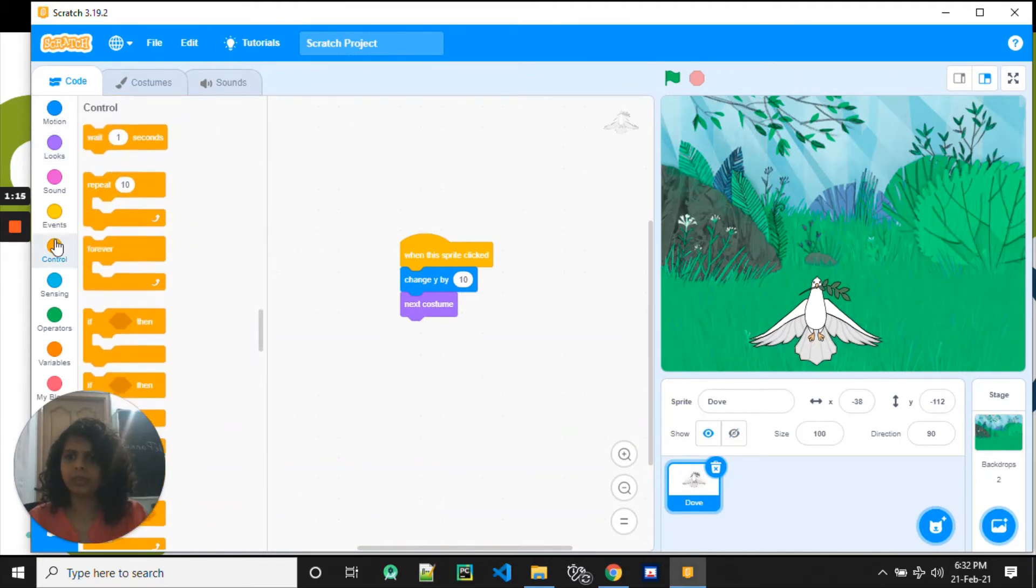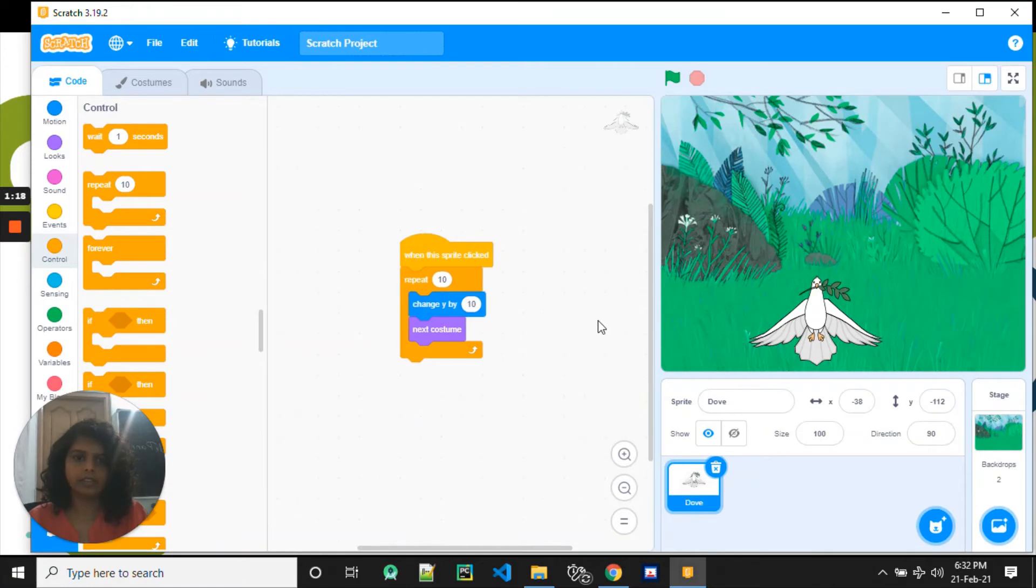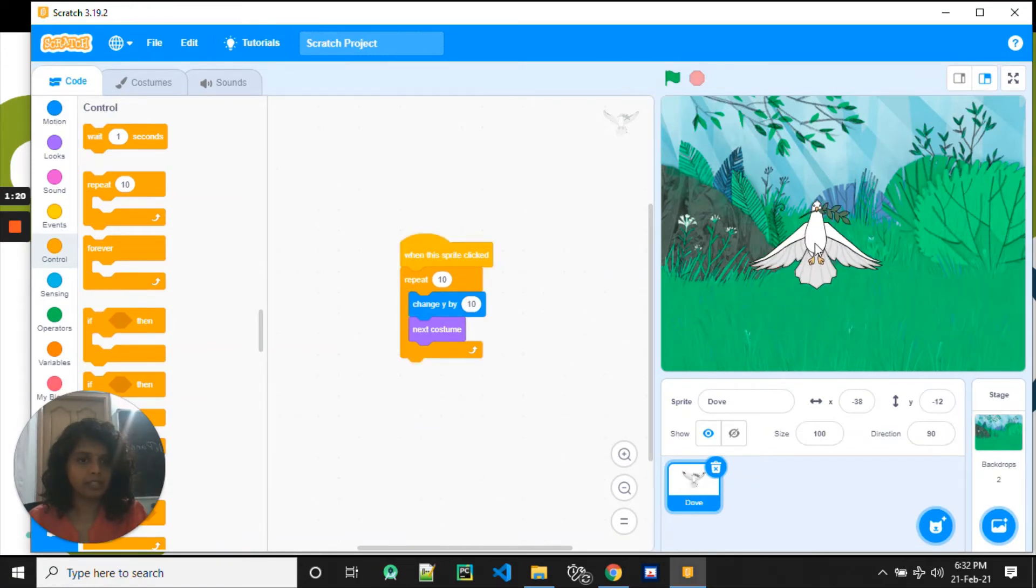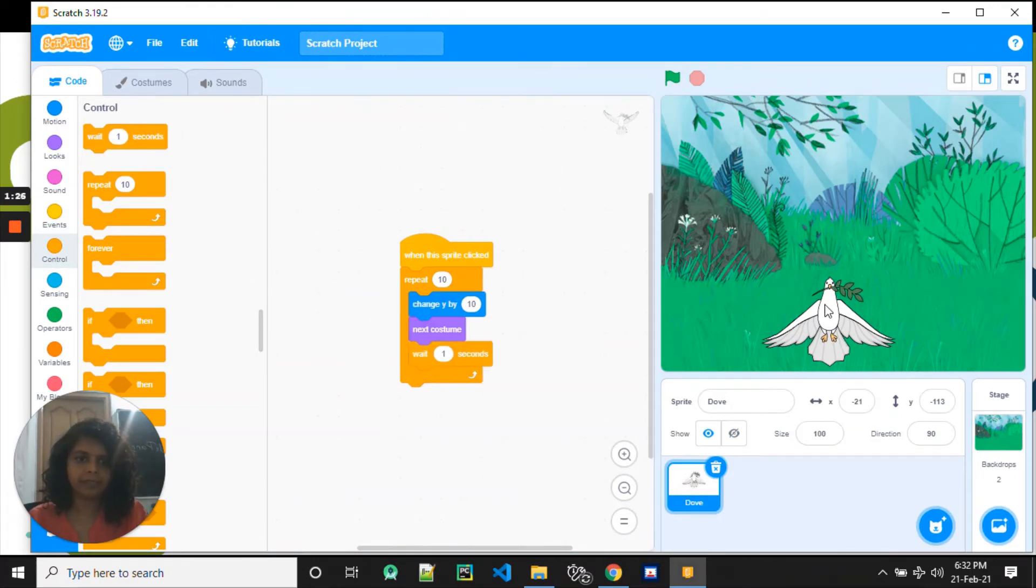Now, why click on it so many times? Let's put it in a loop. So now I click on it once. Wow, that was really fast, right? Can we slow it down? Yes, we add this wait block.